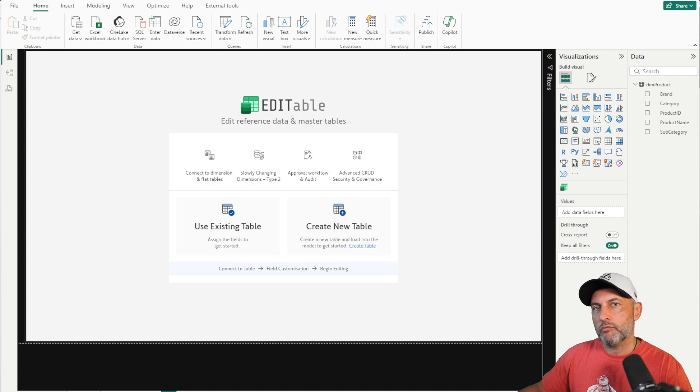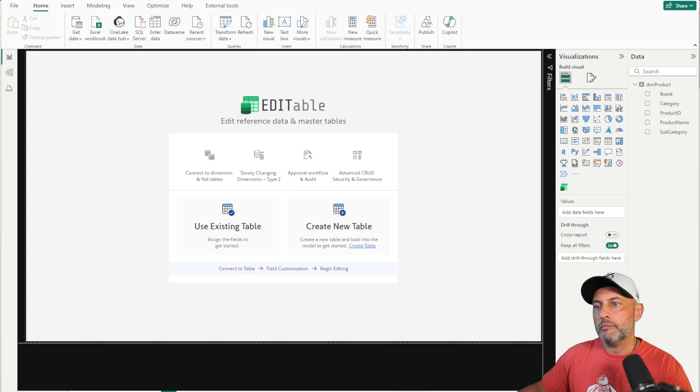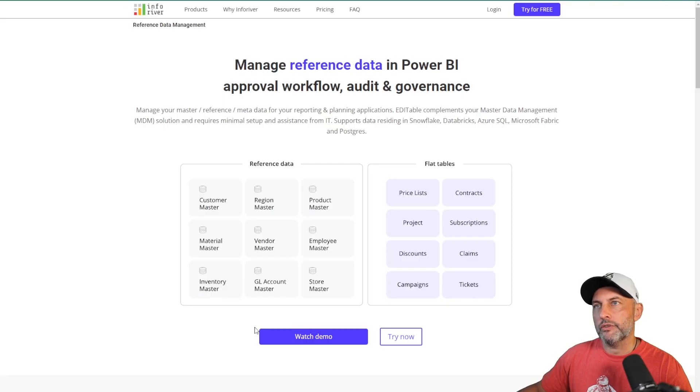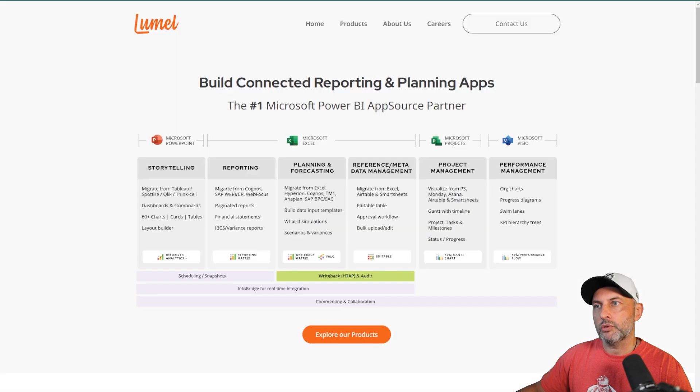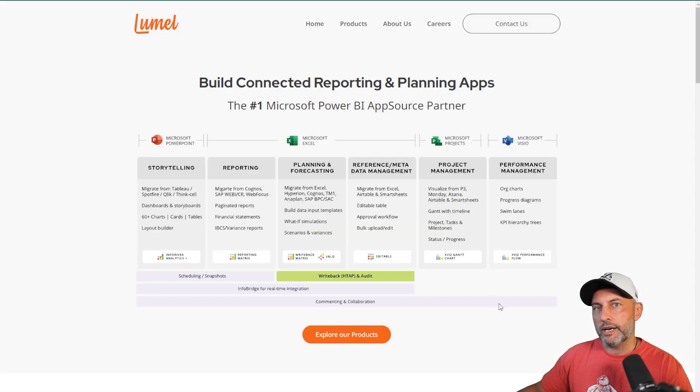It's a solution brought to you by InfoRiver and its parent company Lumel. If you want to start your Editable journey, you can go to either inforever.com or lumel.com and start your journey there.